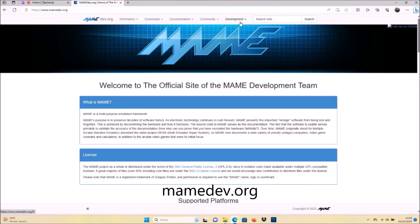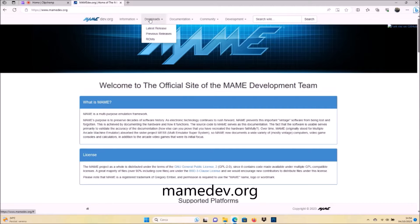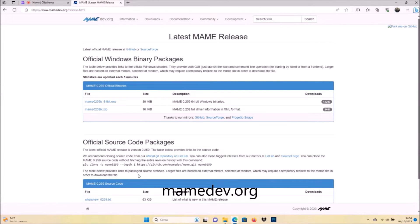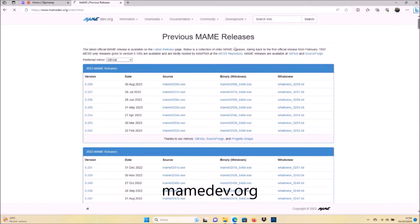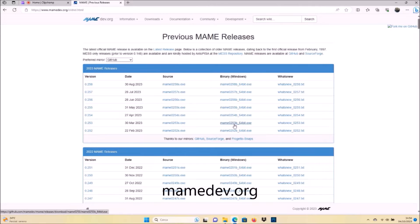First thing, you have to go to the site mamedev.org and download the MAME emulator. I chose to download an older version, but you can download the latest release if you want to. I chose the older version because I already have this version installed on my computer and it was easy for me to prepare the guide.